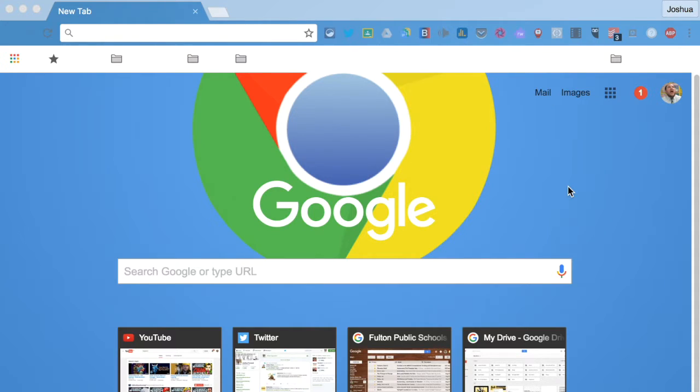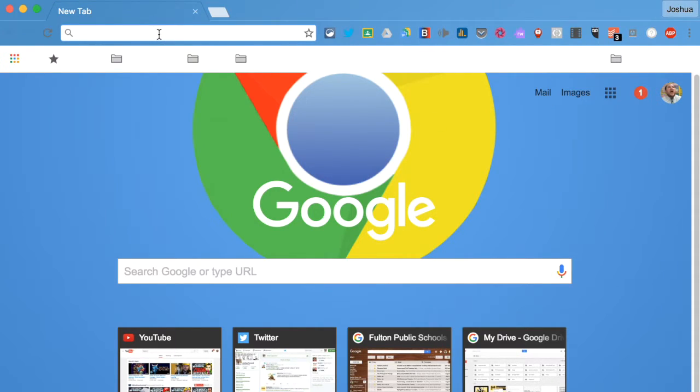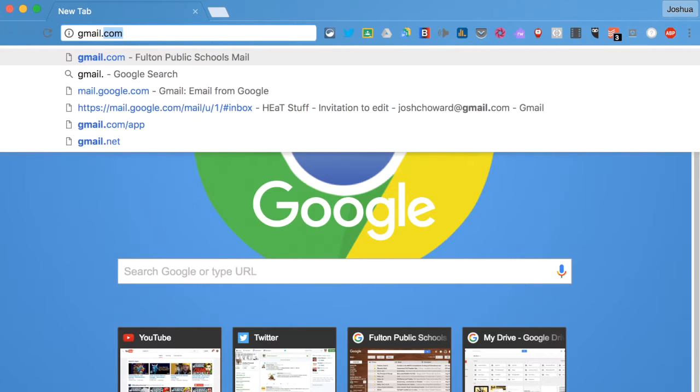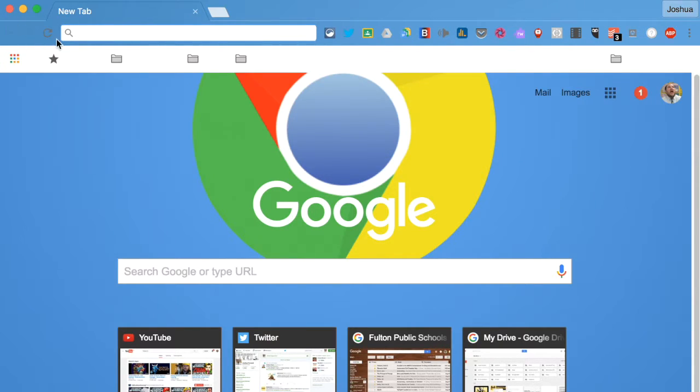So I'll just go ahead and show you really quickly how to do that. It'll only take you a couple minutes. The first thing you want to do is open up a brand new browser so you see I have nothing open yet.